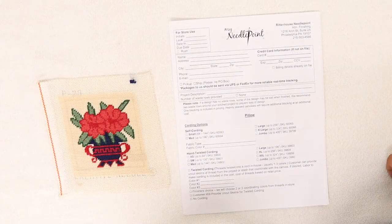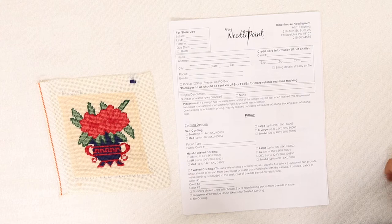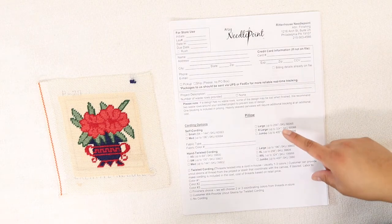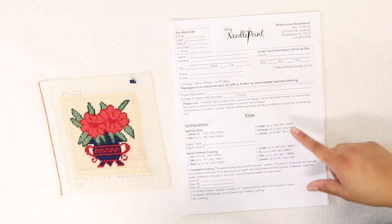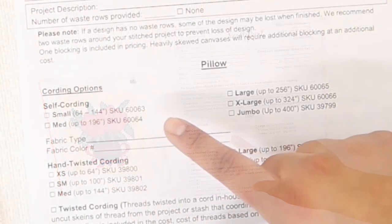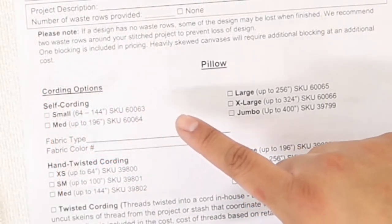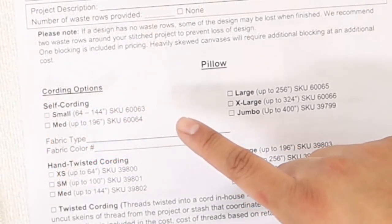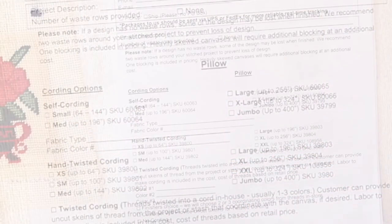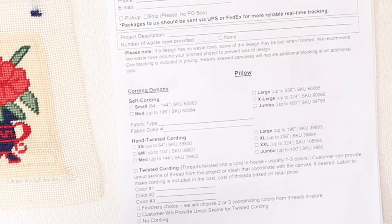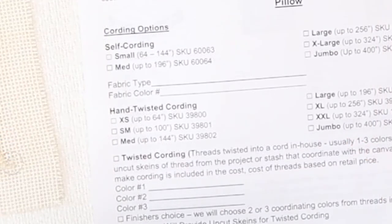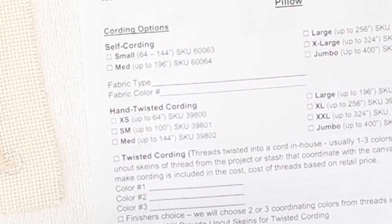Our finishing department offers two different types of cording for pillows. The first being self cording, also known as piping or self welt, which is cotton piping covered in fabric. The second option is hand twisted cording, which is the cording we hand twist in house like we do for our ornaments.